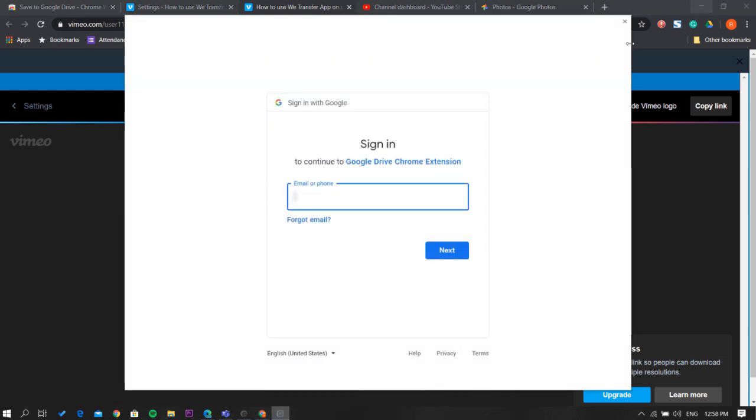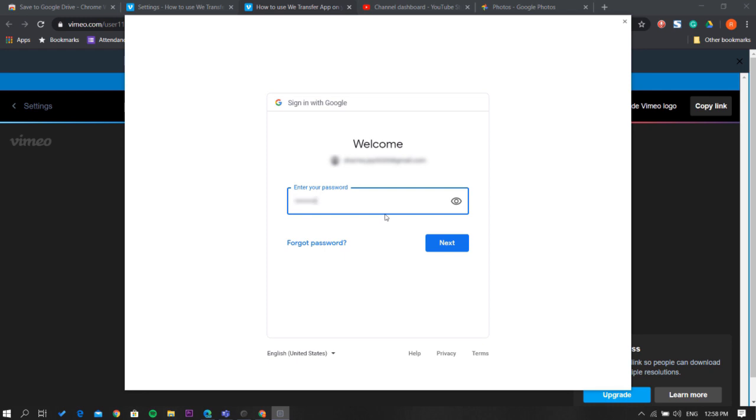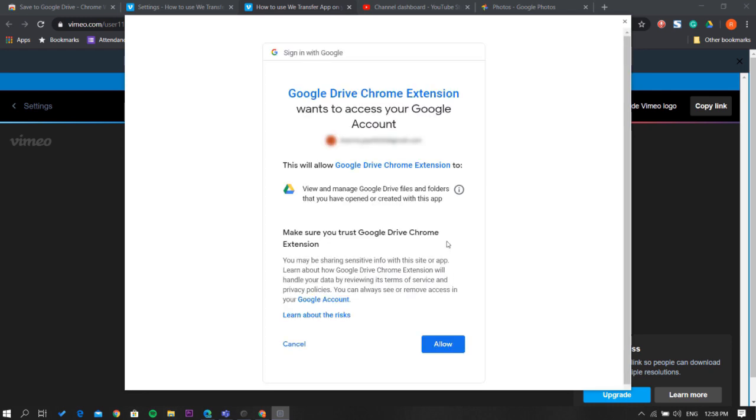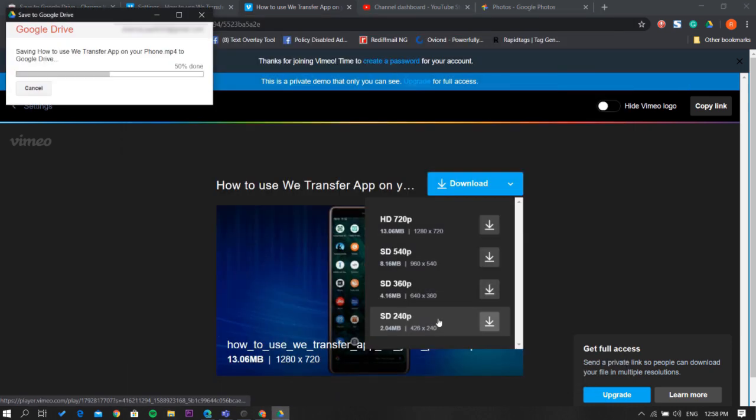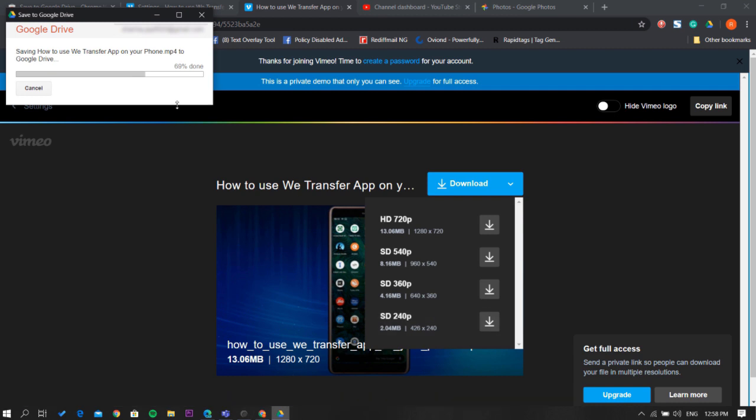This asks you to pick a Google account. Sign in with the Google account that is associated with your YouTube. Give it a minute to save the video.